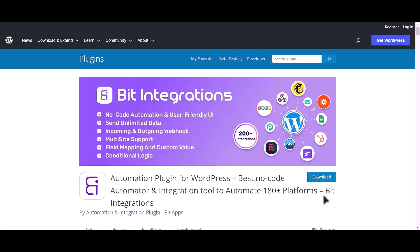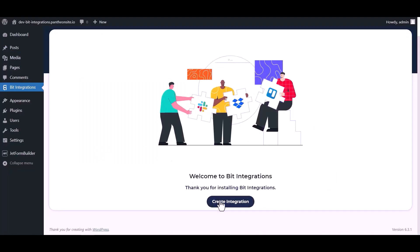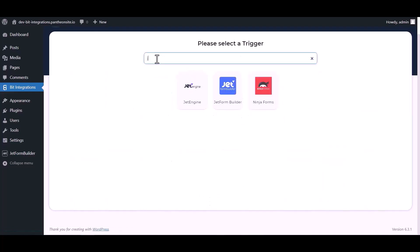I am utilizing the Bit Integrations plugin to establish a connection between these two platforms. Let's go to Bit Integration dashboard, click create integration, search and select trigger.